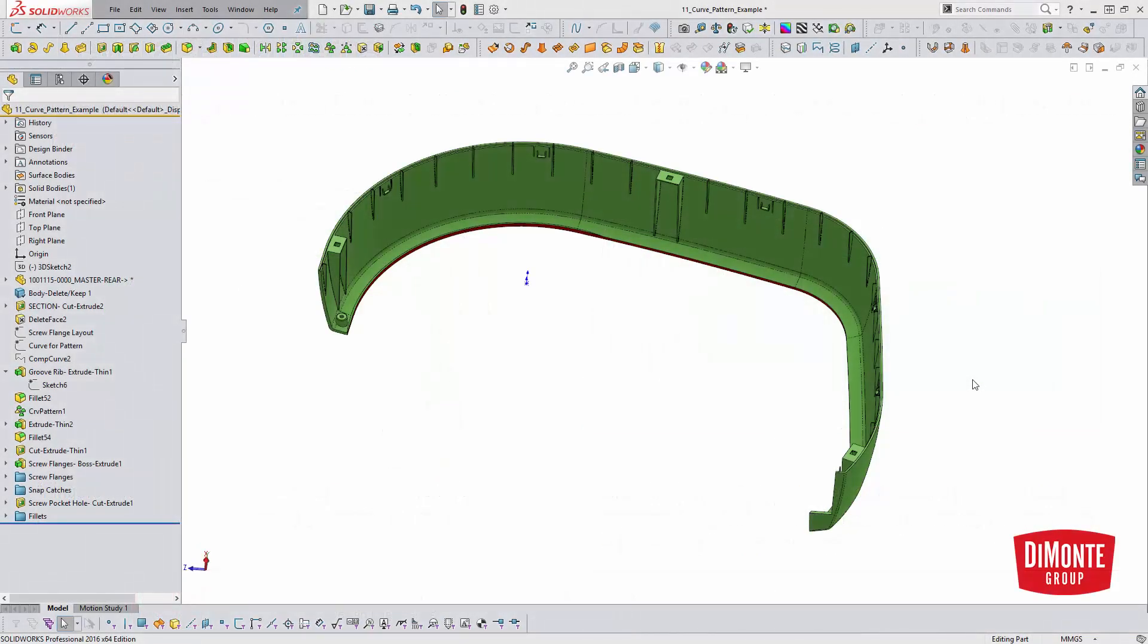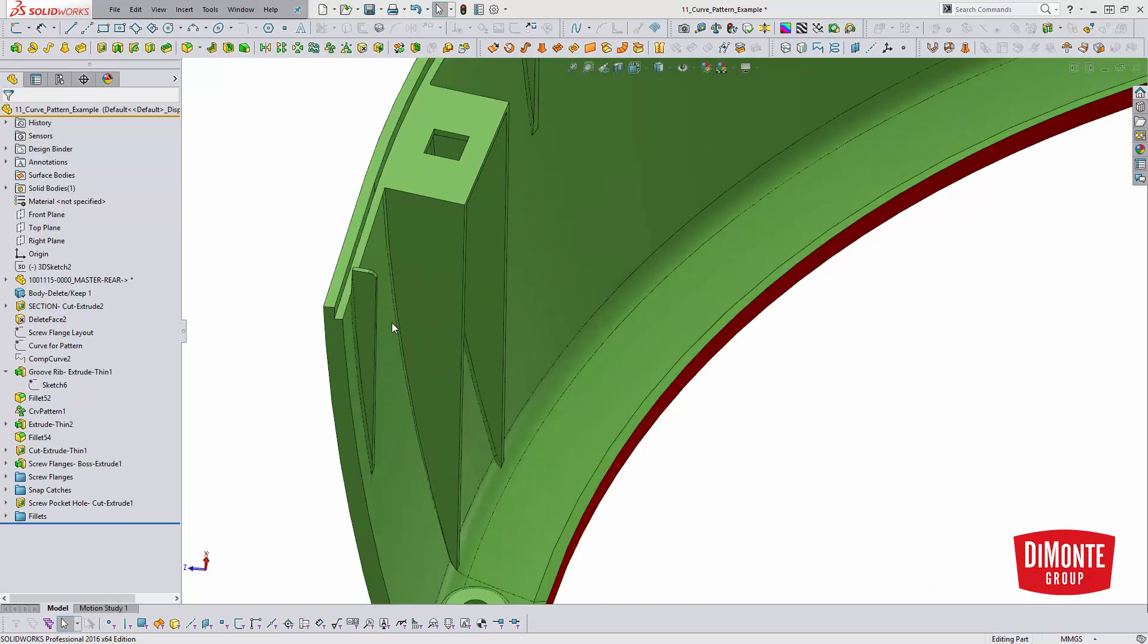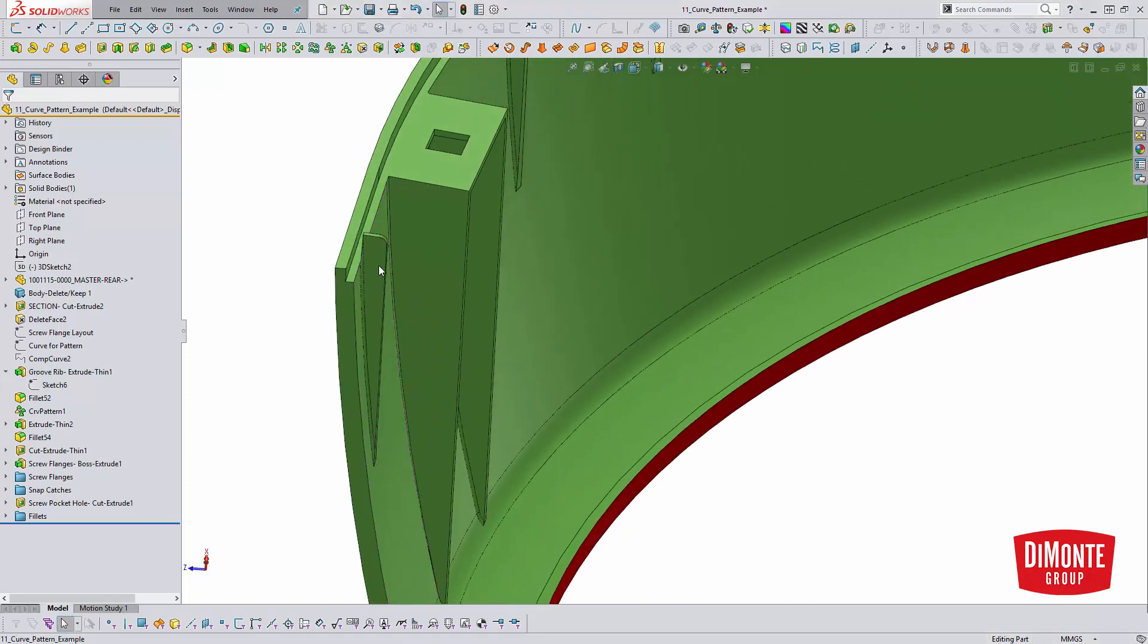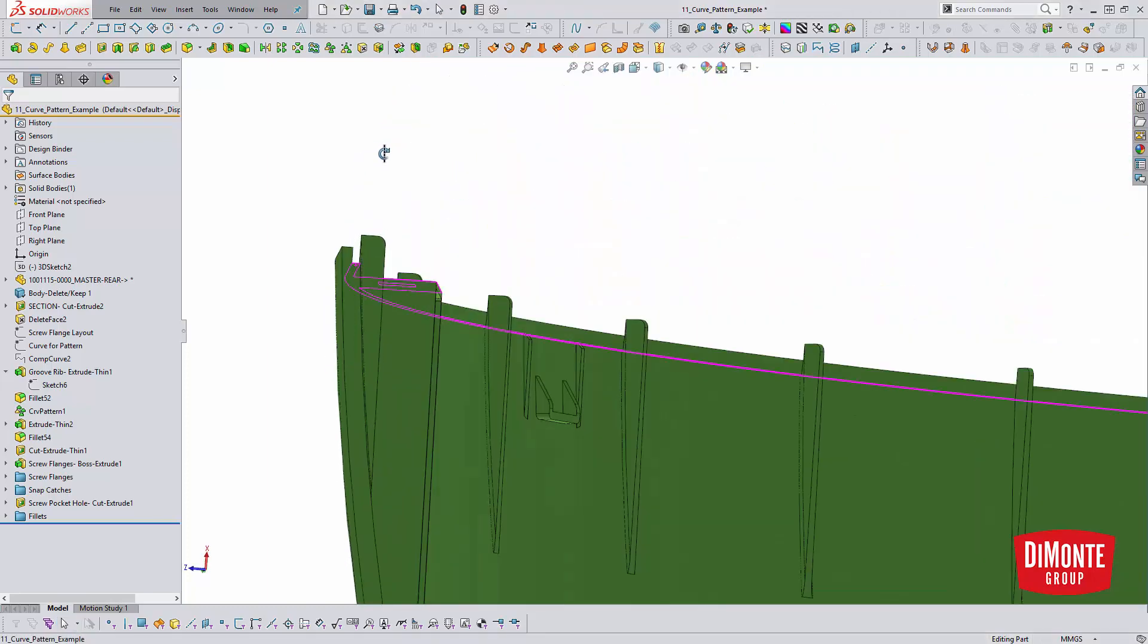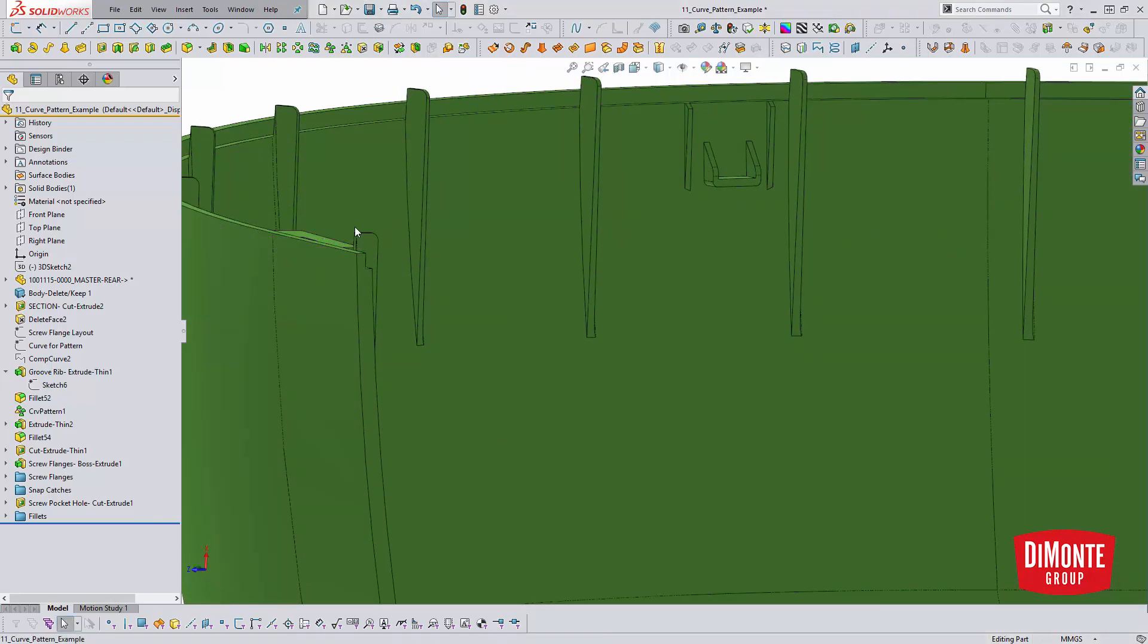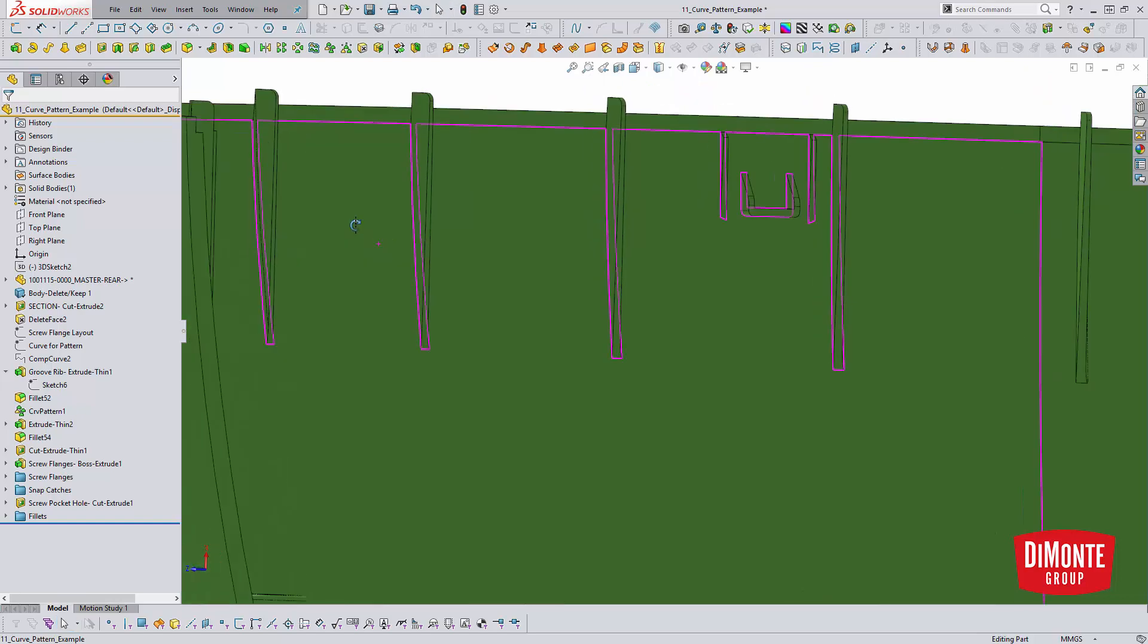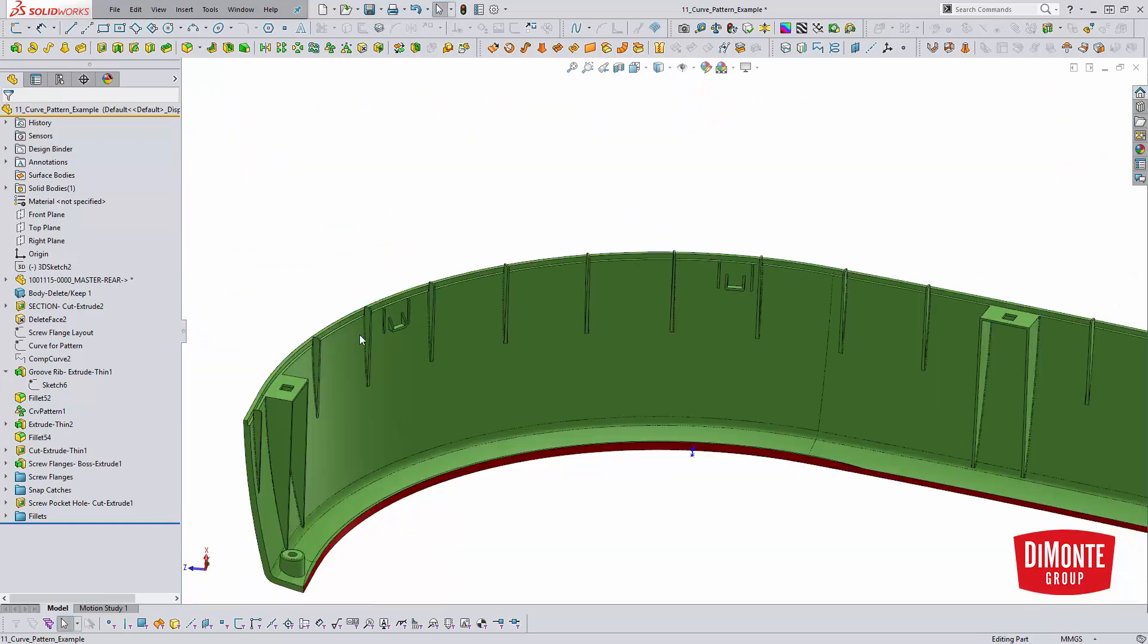So taking a look at this shroud cover example, I'd like to use the curve-driven pattern tool to help speed up the modeling of these repetitive instances of these little fingers that help make up the back half of the groove detail. The lip from the opposite part kind of sits in there, and these help support it.